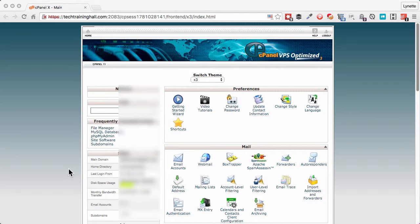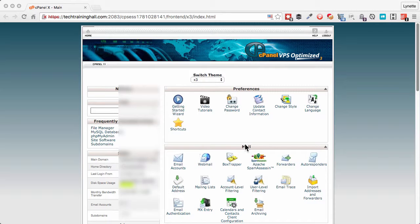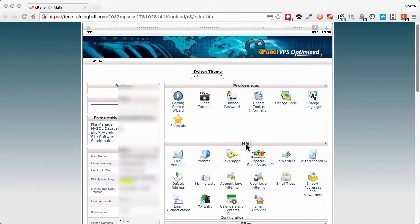Hi, my name is Lynette Chandler and today I would like to show you how to quickly do some redirects. I'm going to do this from within my web host account which is cPanel, and as you can see I'm already logged in here.